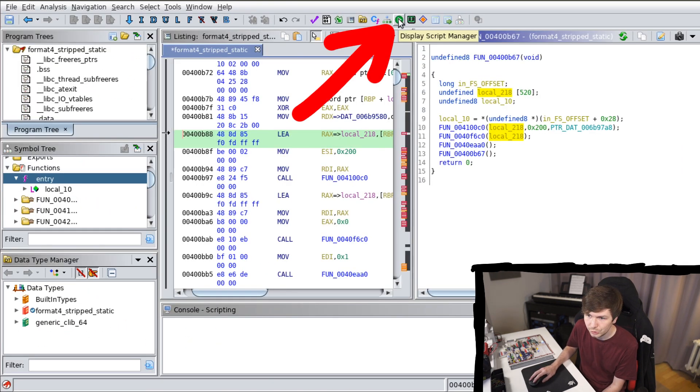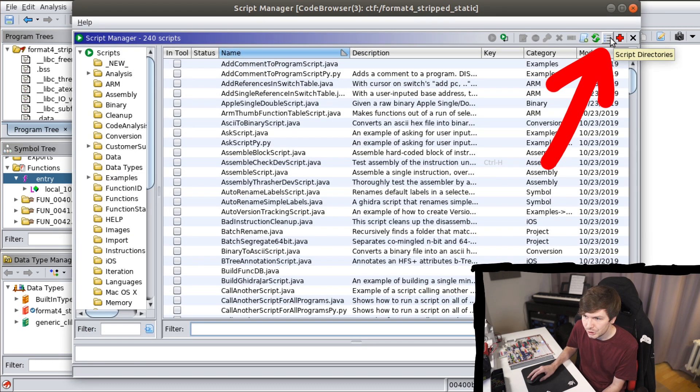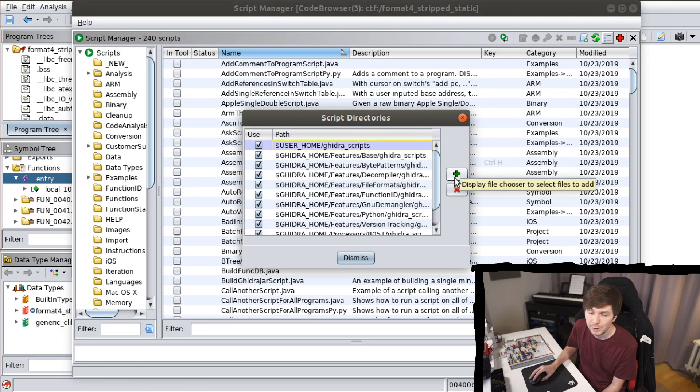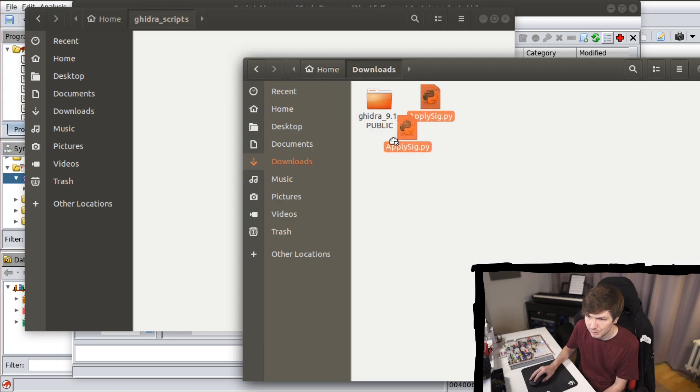And then in Ghidra you go to the script manager. In the script manager you check the script directories. You can add either a new directory where this Python script is or you can copy it into any of the locations listed here.